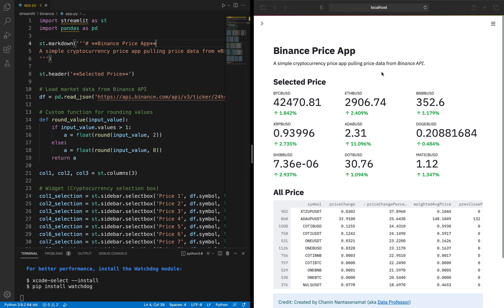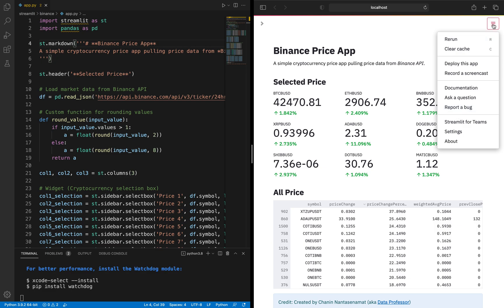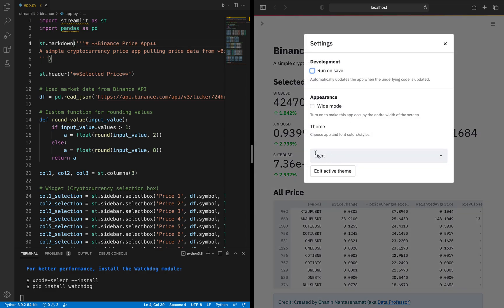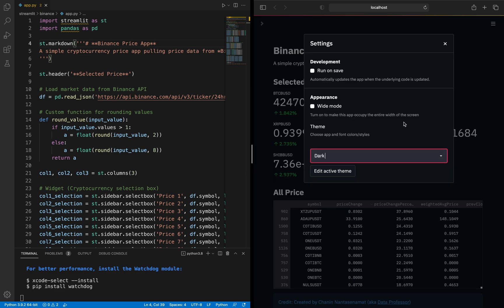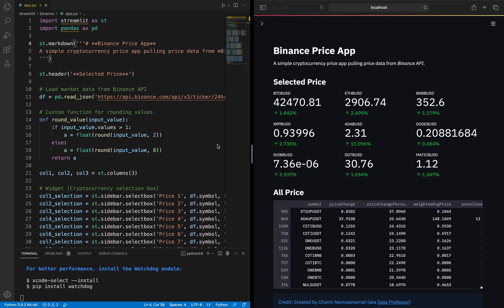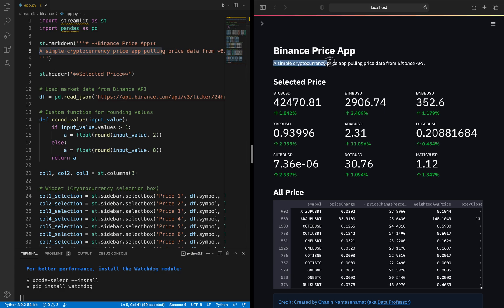For those who prefer a dark theme, click on the top right panel, click on settings, and in the theme dropdown select dark — this will save your eyes. On line 5, we type in the description of the price application: 'A simple cryptocurrency price app pulling price data from Binance API.' On line 8, we use the ST.header function, made bold, specifying it as 'selected price' as shown in the app.